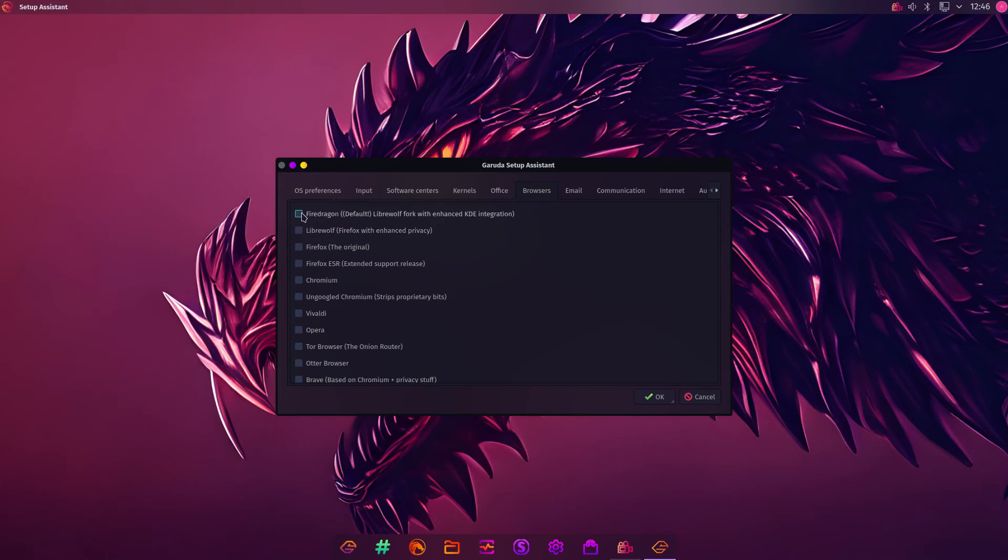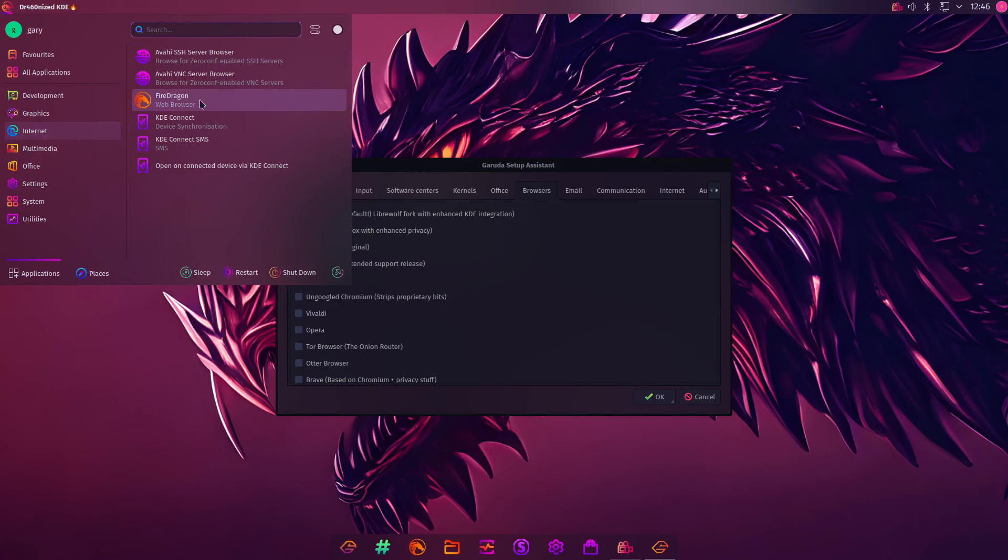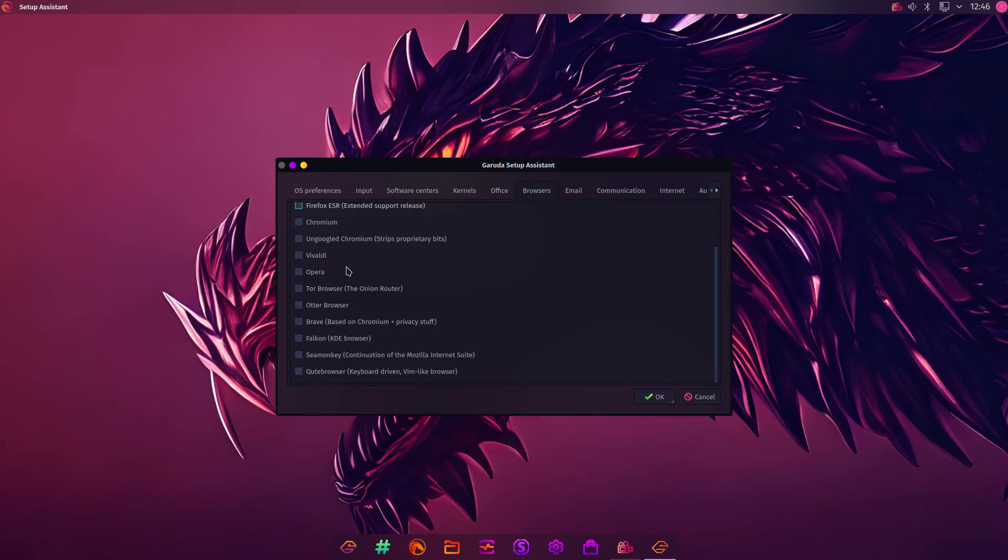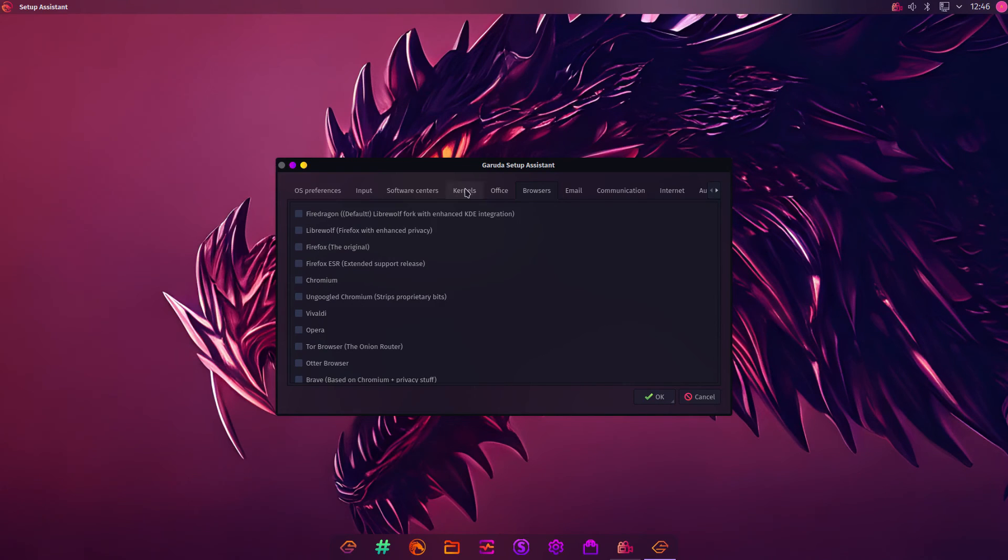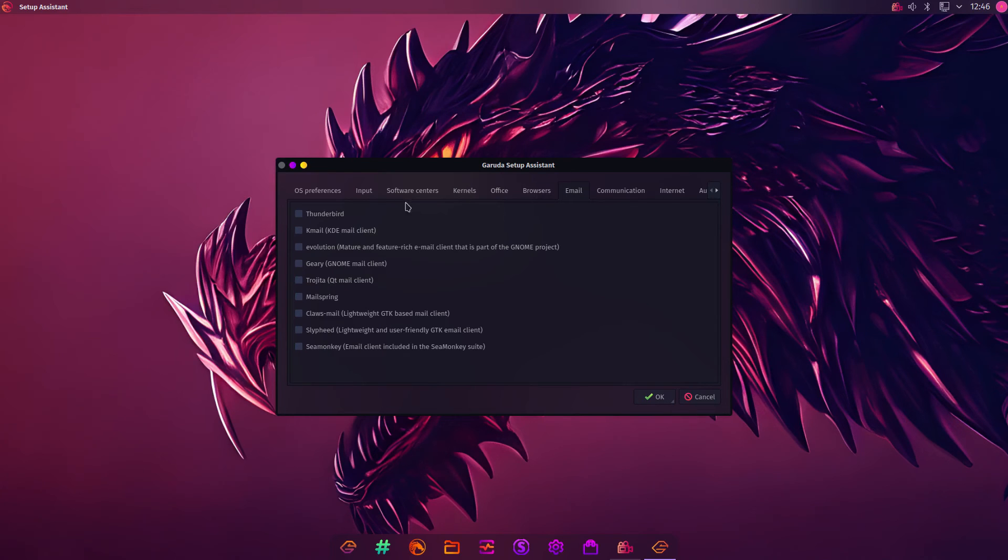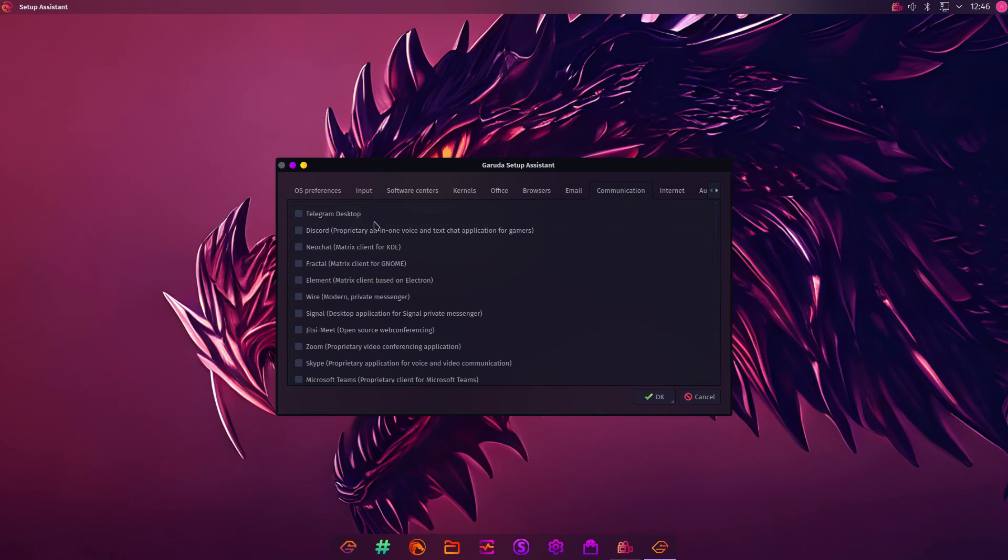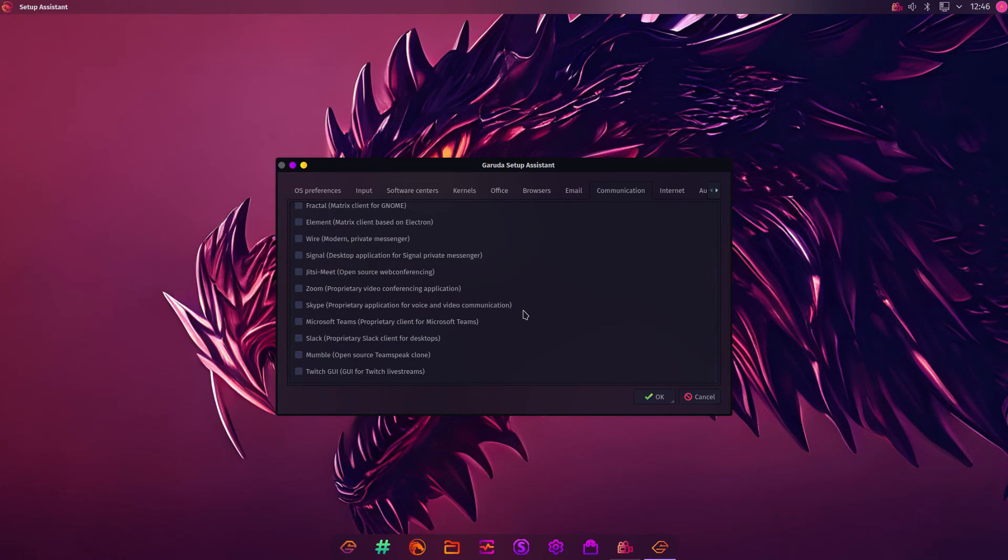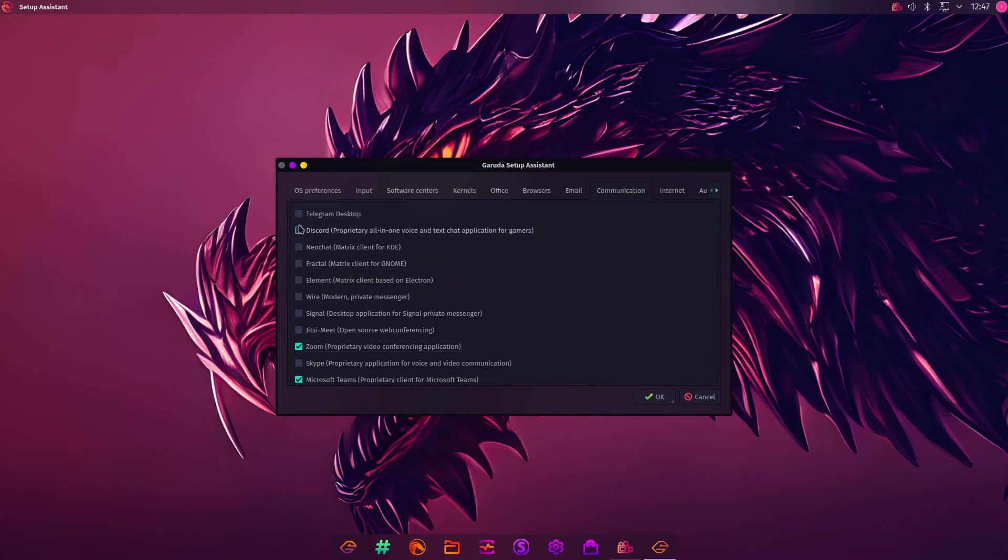Then Browsers. You can choose your browsers. There's a LibreOffice fork with Enhanced KDE. FireDragon's already installed. But you can install other browsers. It doesn't have Google itself in this list, I don't think. But you have Opera and other ones. If you want Tor or something like that. Then Email Clients, you can choose which one you want. Communications. You can choose to install Telegram or Discord. Zoom, Skype. Microsoft Teams. Let's do that. Let's do Zoom, Teams. Let's have Discord and Telegram installed.